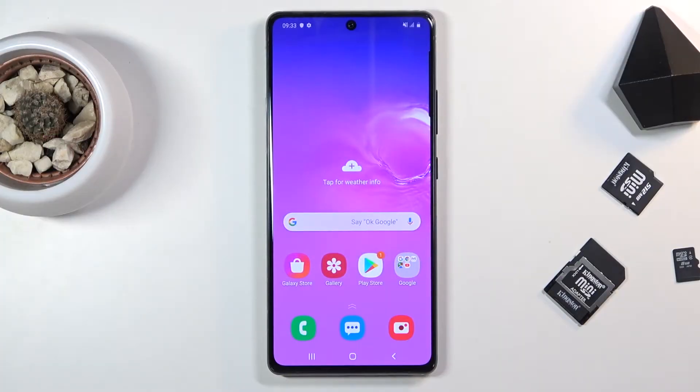Welcome! In front of me is a Samsung Galaxy S10 Lite and today I'll show you how to record the screen on this phone.